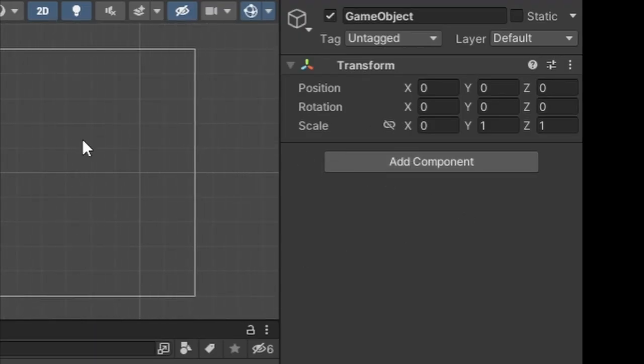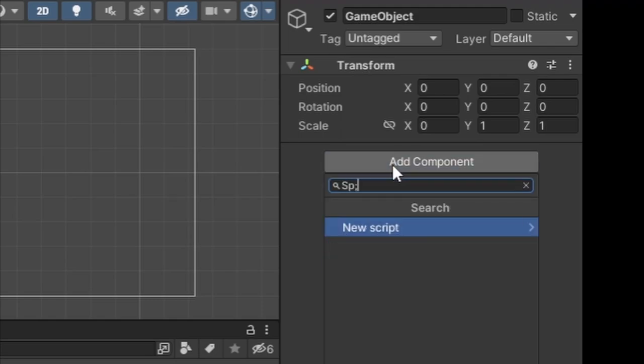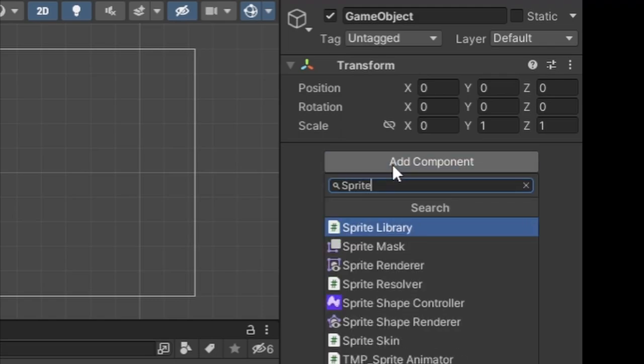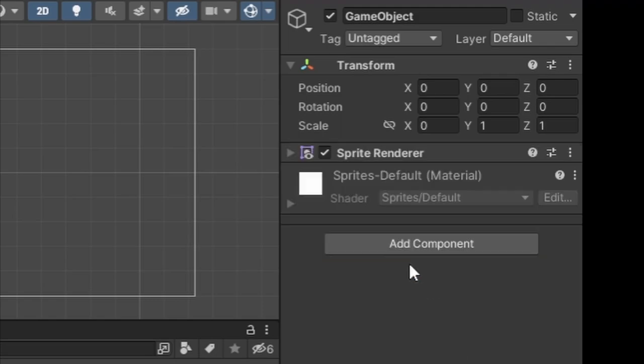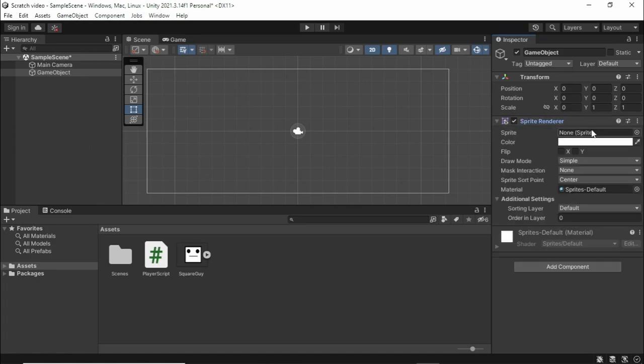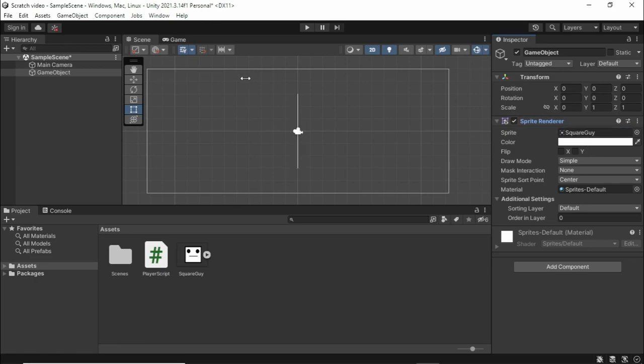That's when a component comes in. Let's add a component called a sprite renderer. This allows us to render in images or sprites. I'm going to grab my sprite I have in my assets tab and put it inside of the sprite. As you can see, our character comes in.